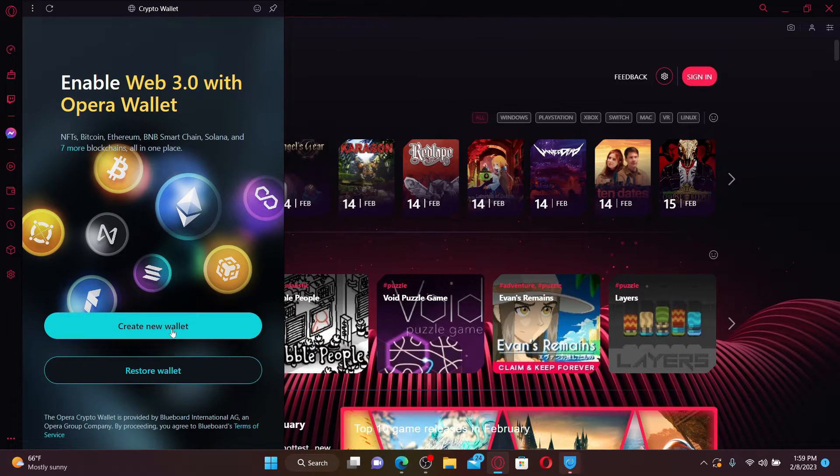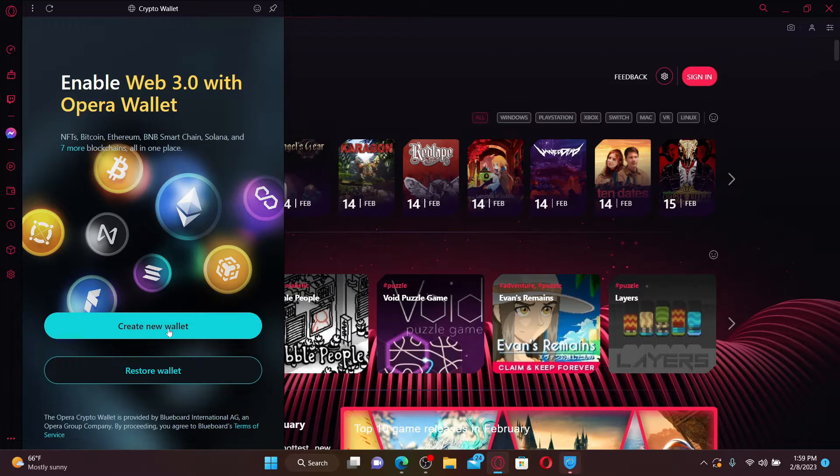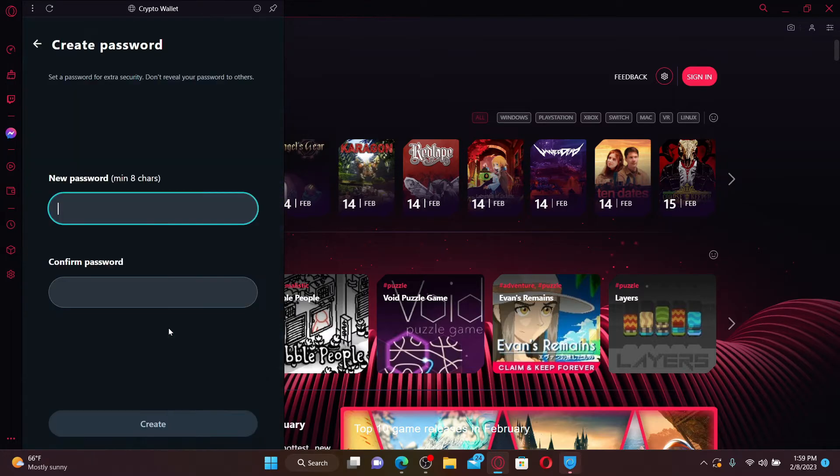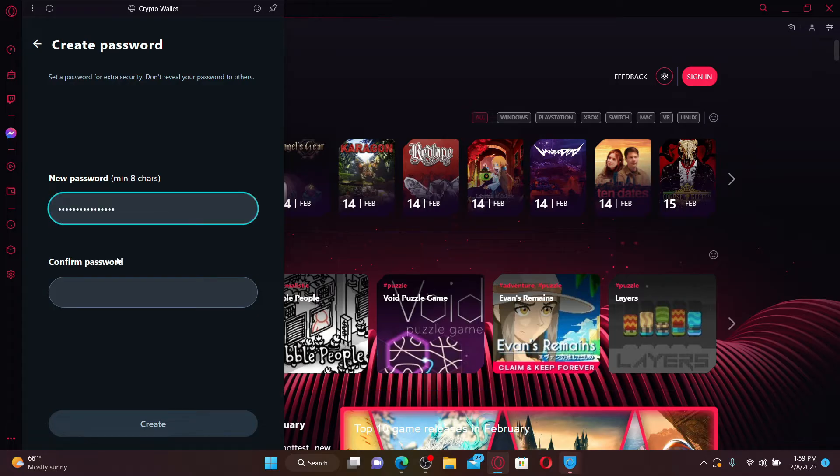In the pop-up, you'll be able to see two options. Select 'Create New Wallet' in order to sign up for Opera Wallet. Create a password for your wallet. Make sure to include at least eight characters in your password and confirm the password by retyping it again in the next field.